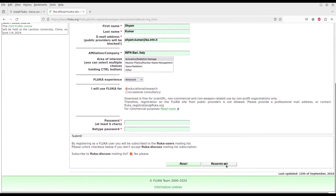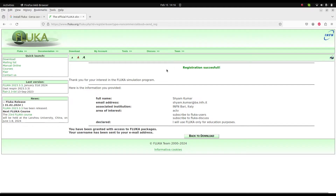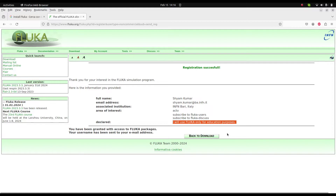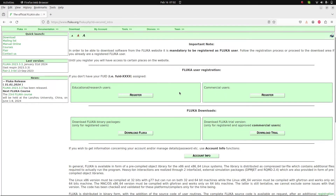Once you register, you will see a 'Registration Successful' message. Then you have to wait to receive credentials by email to download FLUKA. It basically confirms you will use FLUKA for educational purposes. You then wait to get the credentials before you can download.